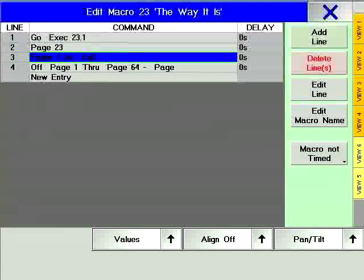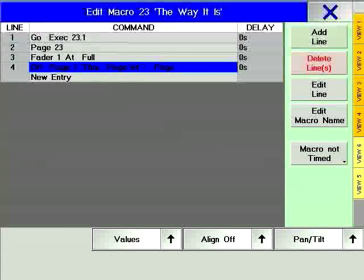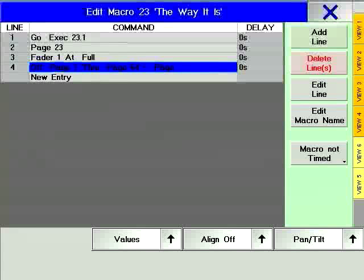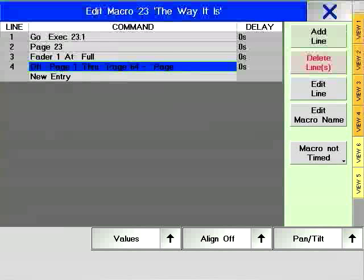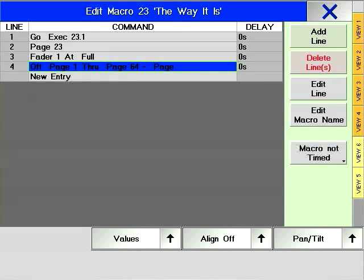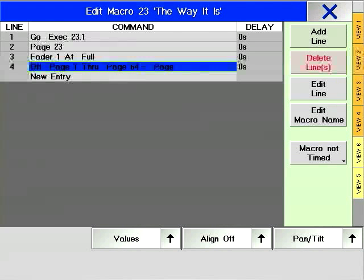Go Exec 23.1 presses Go on Executor 1 page 23. Page 23 changes the current page to page 23. Fader 1 at full moves the executor fader to 100%. Off page 1 through page 64 minus page turns off all pages except the current page.